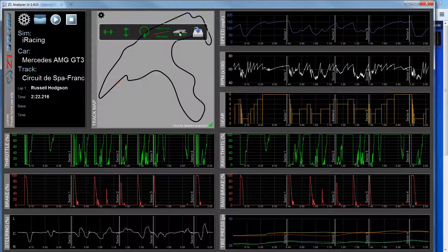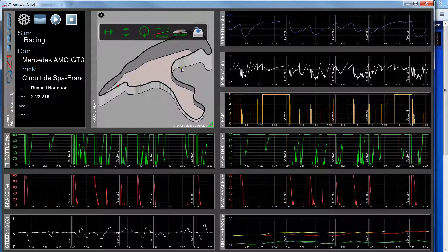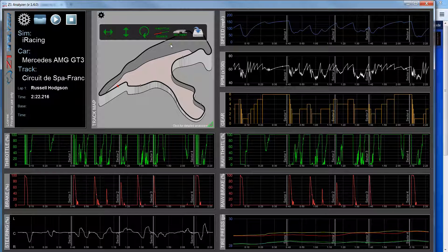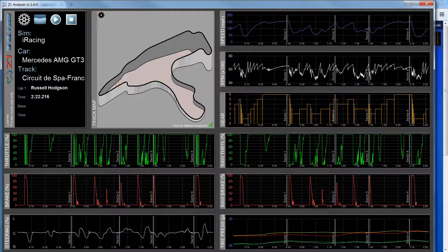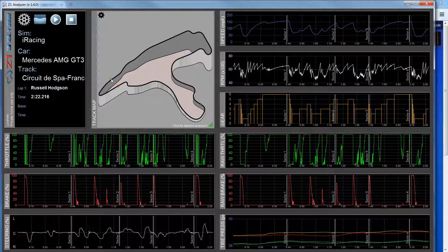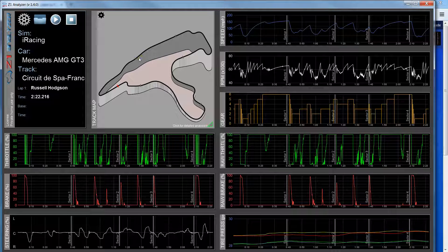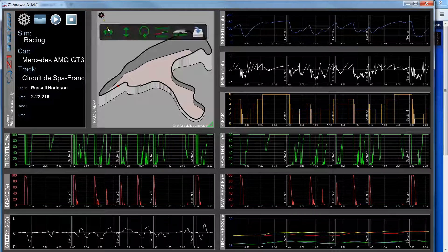I can also click this to get a 3D version of the track, and if I do that it gives you a much better idea of what's going on with elevation. Spa is known for its elevation with huge uphills and downhills.